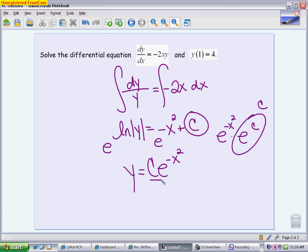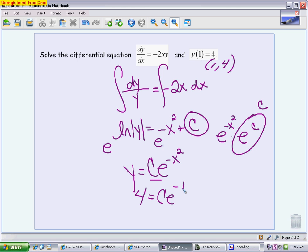For our particular solution, we need to plug in our point. So I'm going to put 4 in for y and 1 in for x, giving me negative 1 squared, which is just negative 1 — because it's not the negative that's being squared; you're just squaring the 1 and then making it negative, so it does stay negative. Your c value then — dividing both sides by e to the negative 1 — gives you 4e, because that negative exponent moves up. So there's your c value.